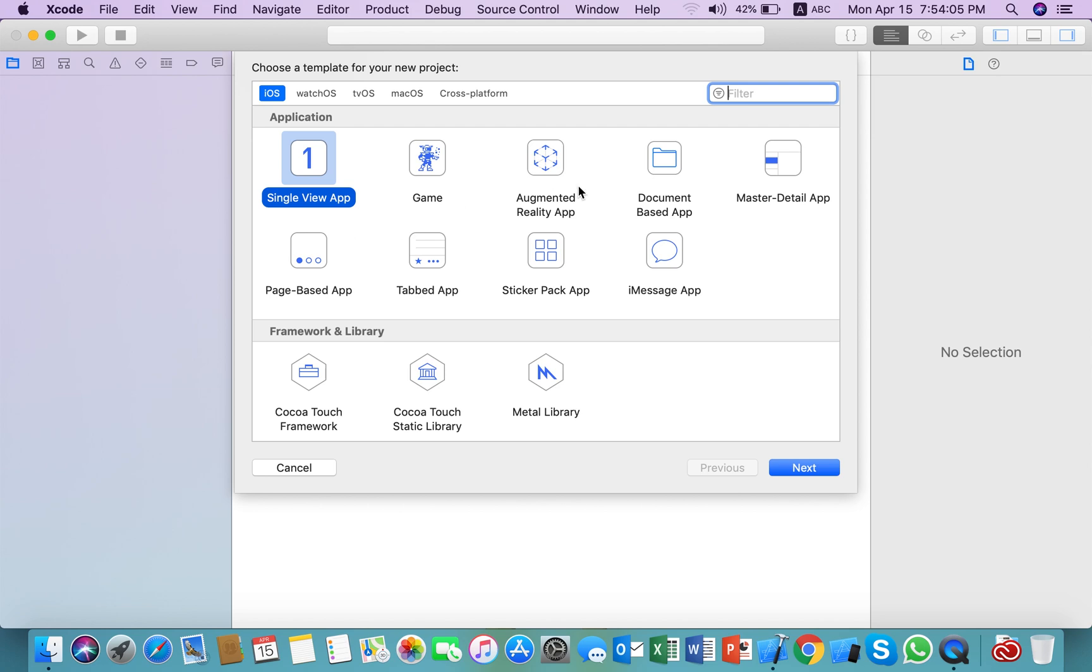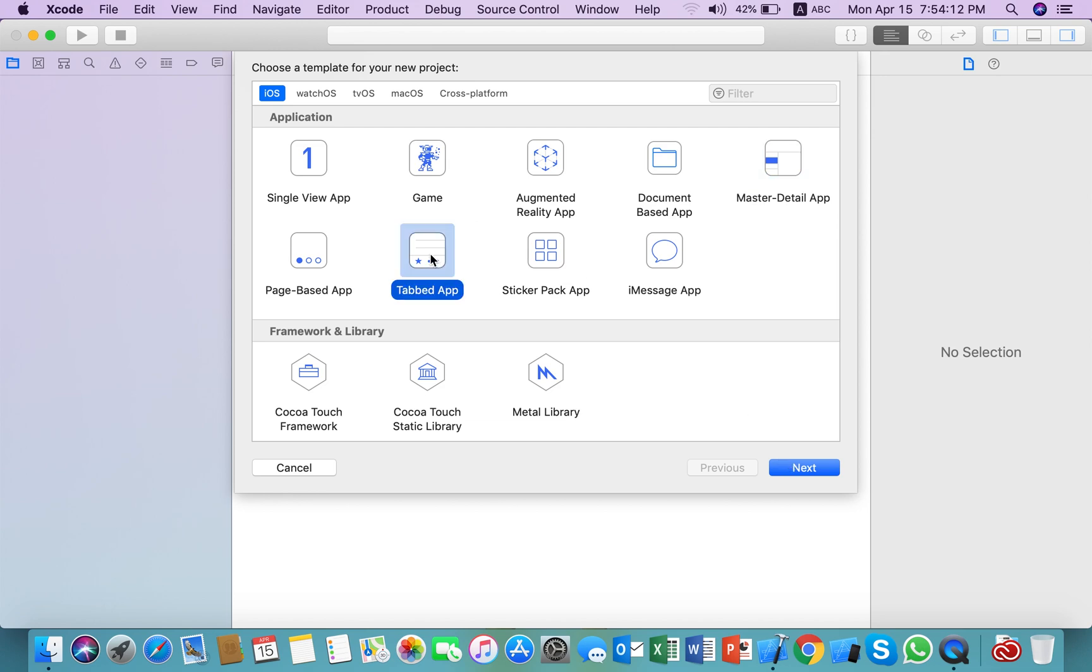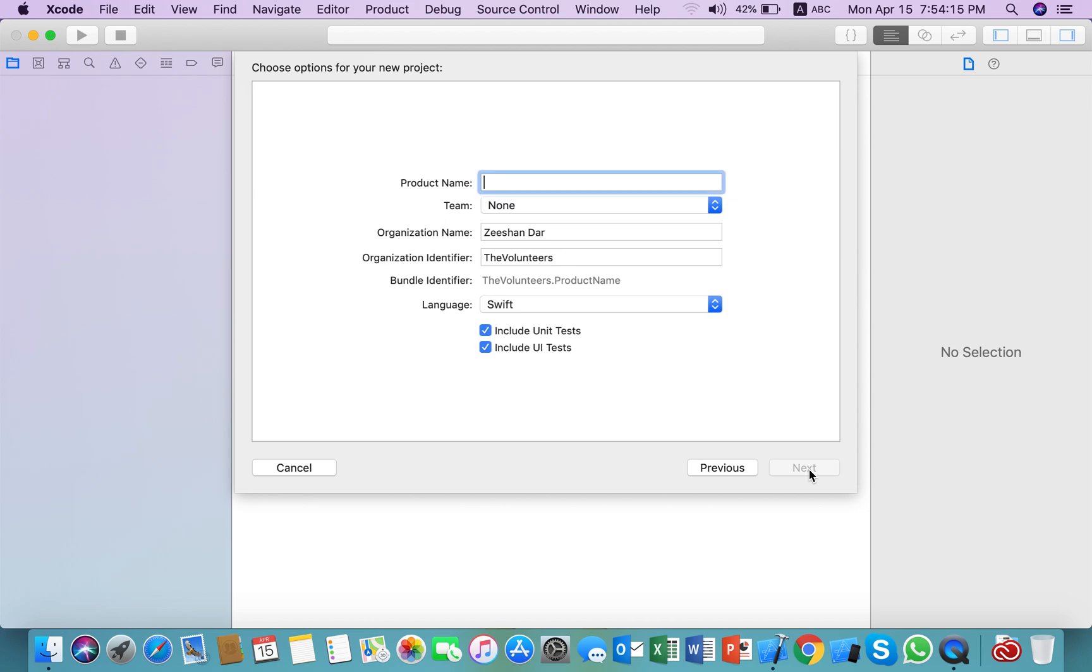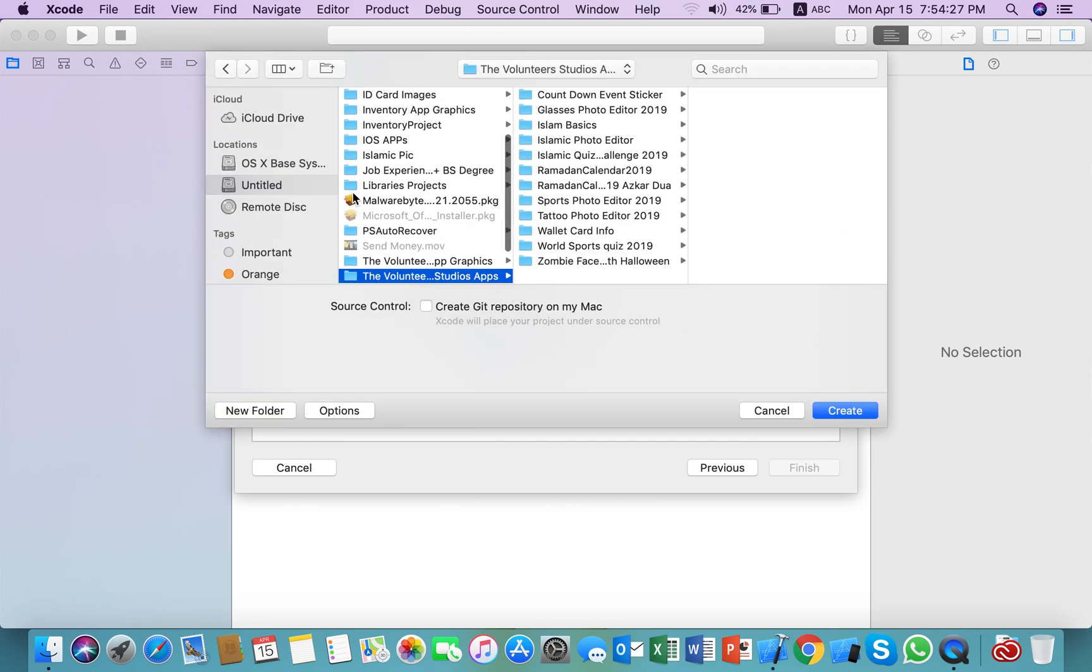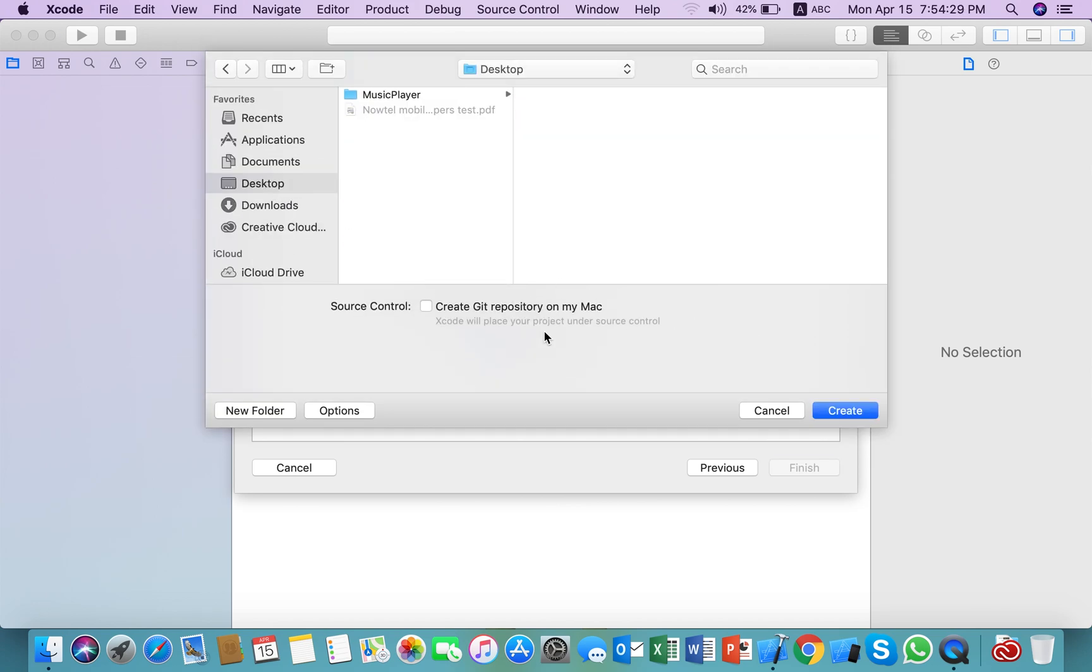Click next and put the name of the app, anything you want. Just create it anywhere you want. I am creating it on the desktop. Click create.